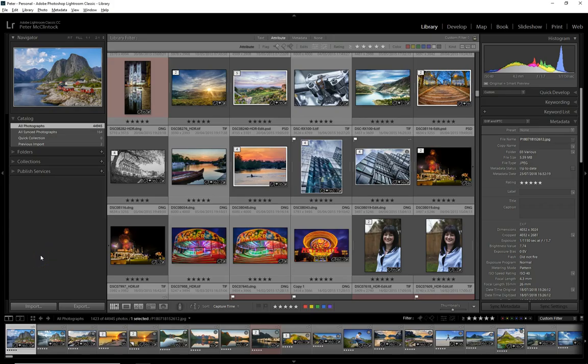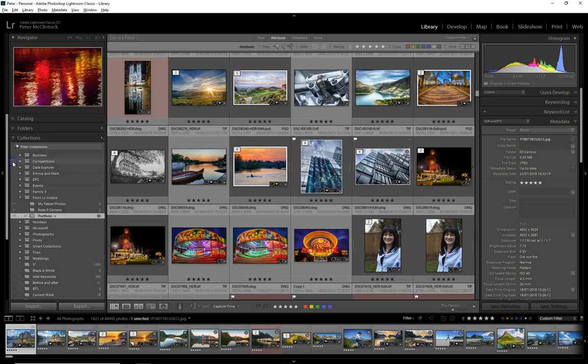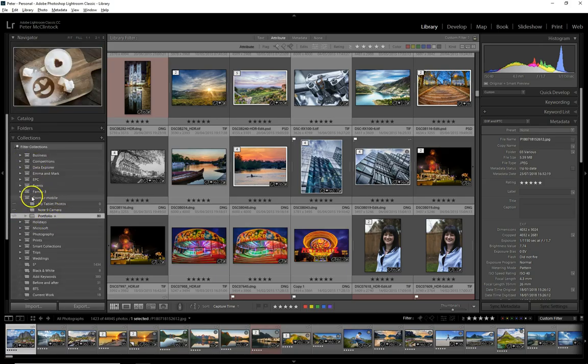Here's how to create quick collections in Lightroom that will automatically synchronize to Lightroom mobile. We're currently in all photographs in the catalog, and I'm going to move into collections.